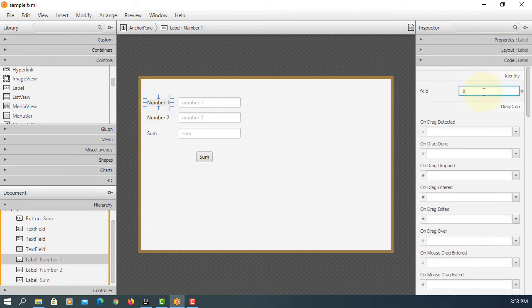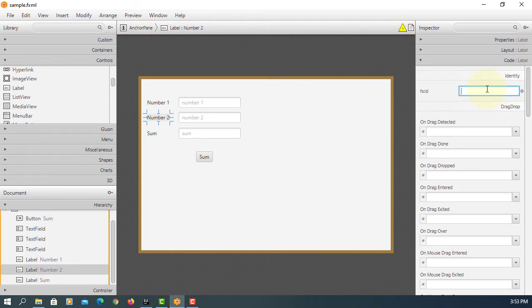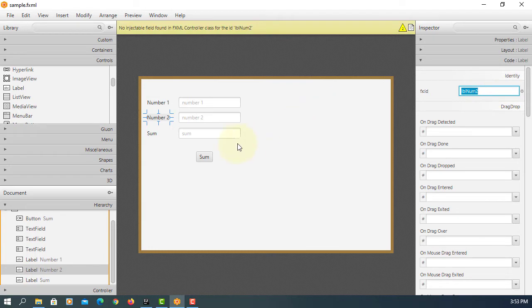We can name this object LBL number one. LBL stands for label. LBL3.